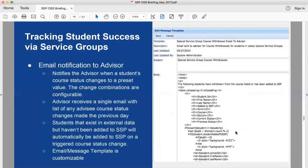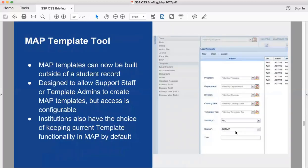The email notification feature works with the report and the external data sync. On a special service group, you can select a new configuration option to notify the advisor if a student withdraws. When selected, the advisor receives an email notification when the student withdraws. There's a new message template that can be altered or themed for your institution. The advisor receives a single email — not multiple — showing all students in their caseload for that special service group who have withdrawn or match any other criteria based on the course status code.